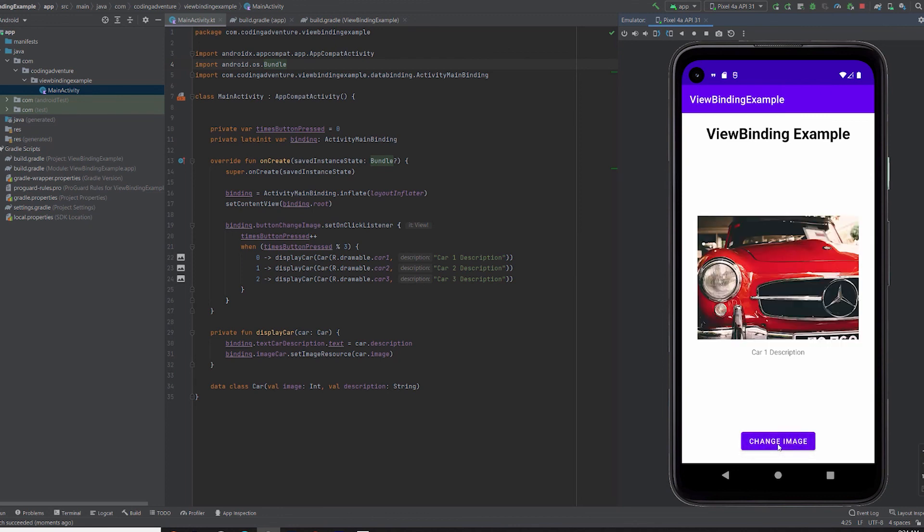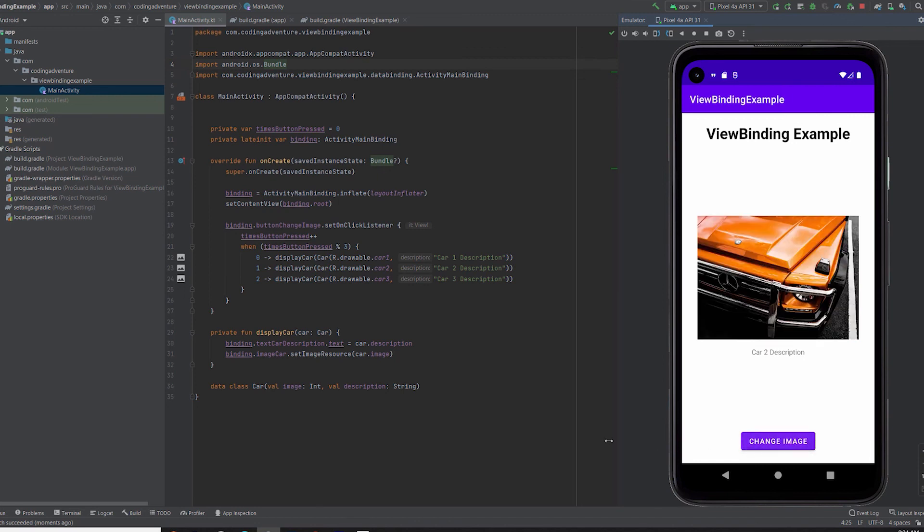Easy, wasn't it? Using ViewBinding makes development much easier and faster, as you can see from this simple example. I hope you like this video tutorial and, if so, consider pressing the like button and subscribing to my channel. I'll see you in the next one.